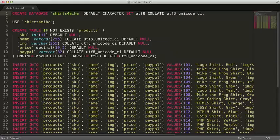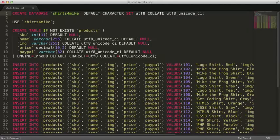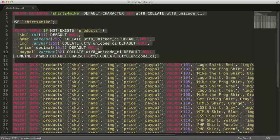To put our products in the database, we'll need to execute all of these commands in a MySQL client. I'll select all the text here, and copy it to the clipboard.